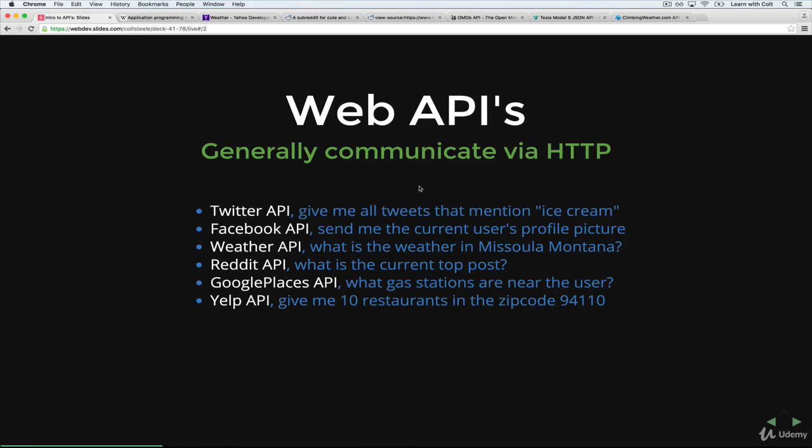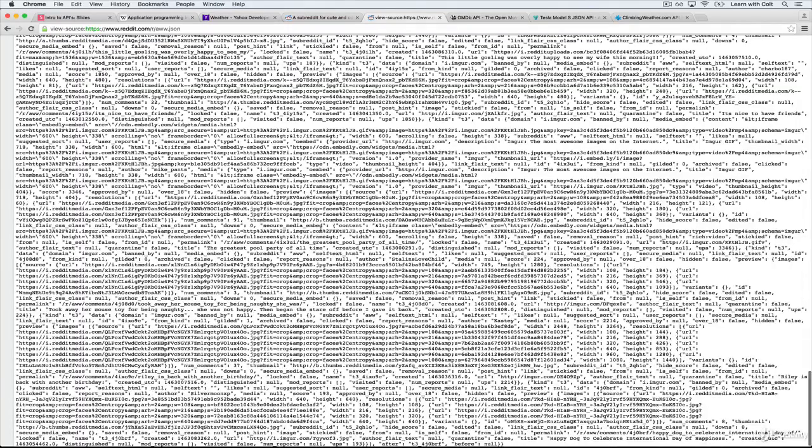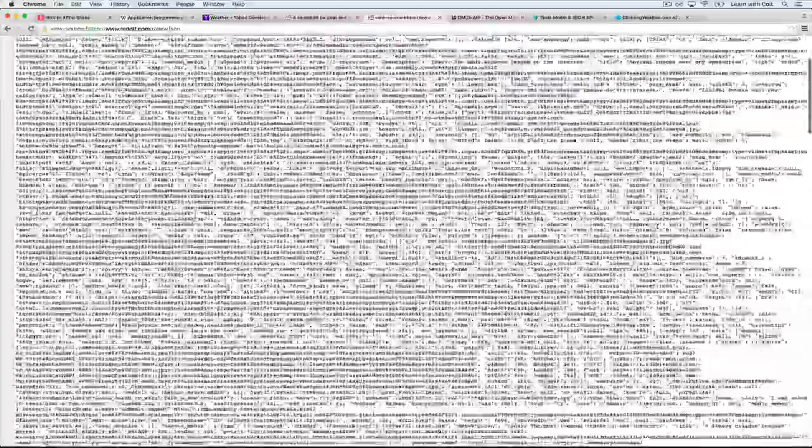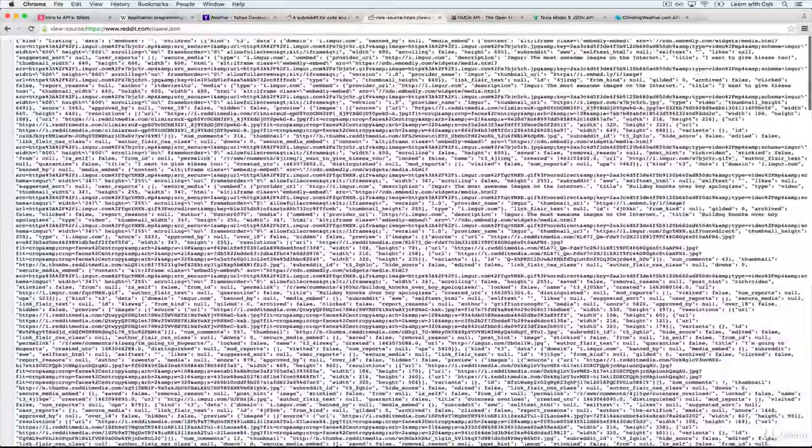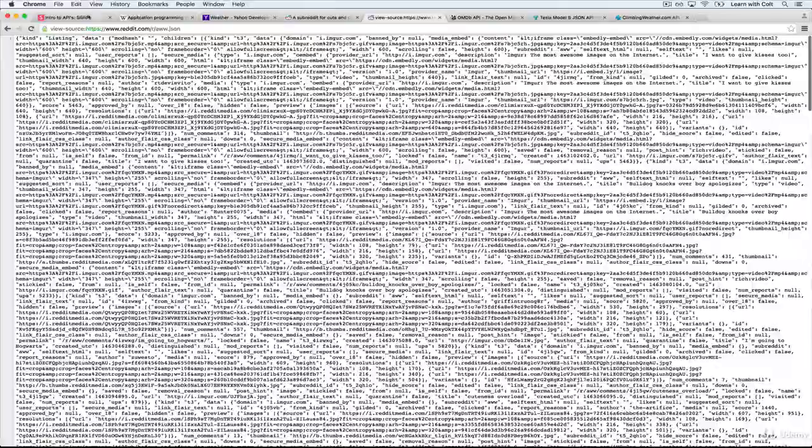And not just how they're structured, but what they send back and what the data looks like. So what this giant mess was here, and why is that better than HTML?